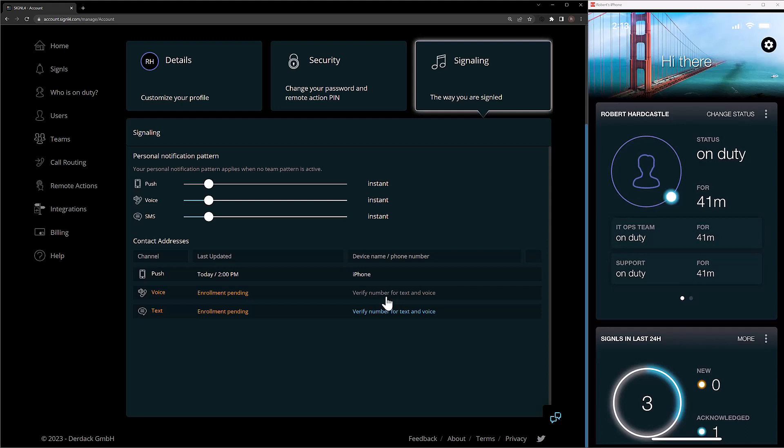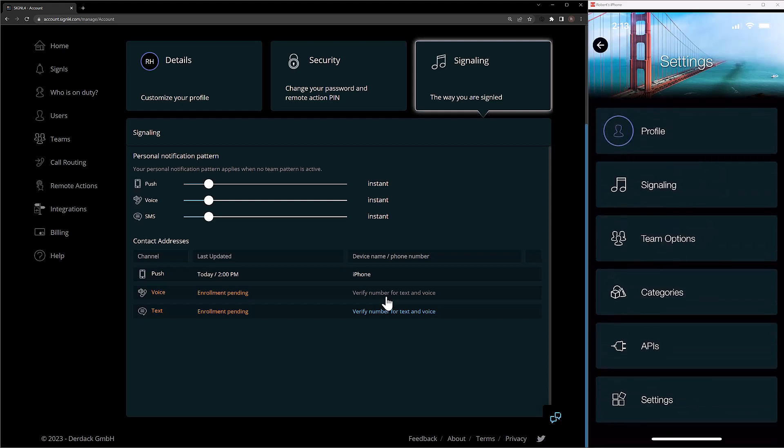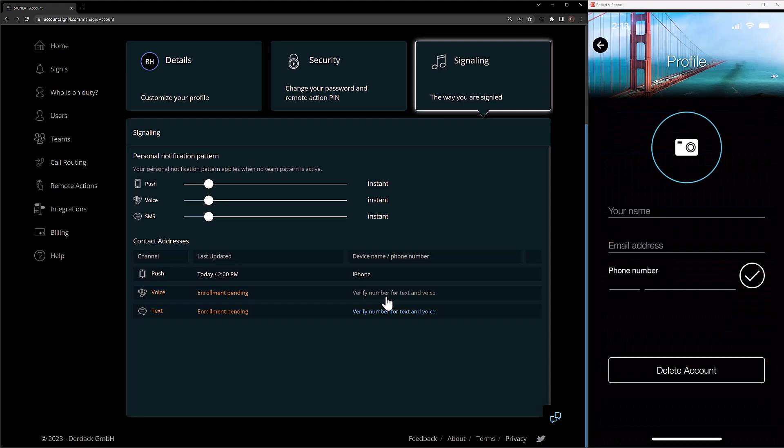And in the mobile app, we can do this by clicking on the Settings cog and then clicking on the Profile option. Inside of here, we can then enter in our phone number to validate a phone number here as well.